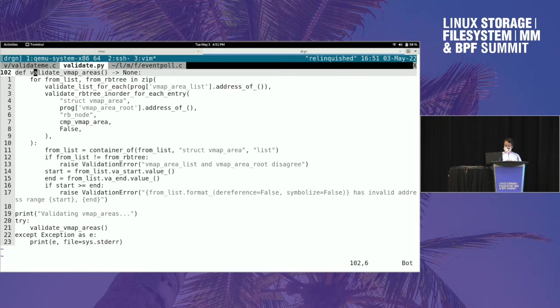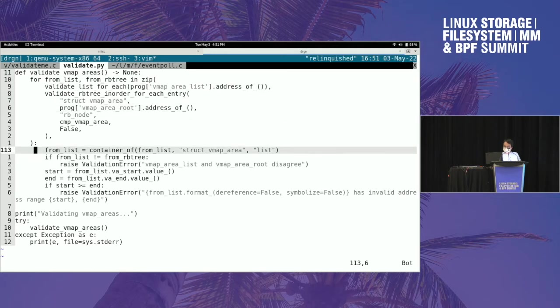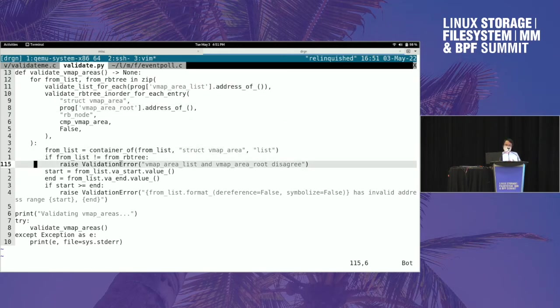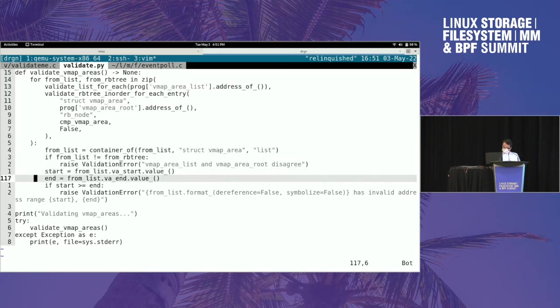Here's something that checks the vmap areas which are in both a linked list and a red-black tree that should be in the same order. So it runs through both of those at the same time, checks them, and then also checks that the start fields and end fields are - that the start is before the end.